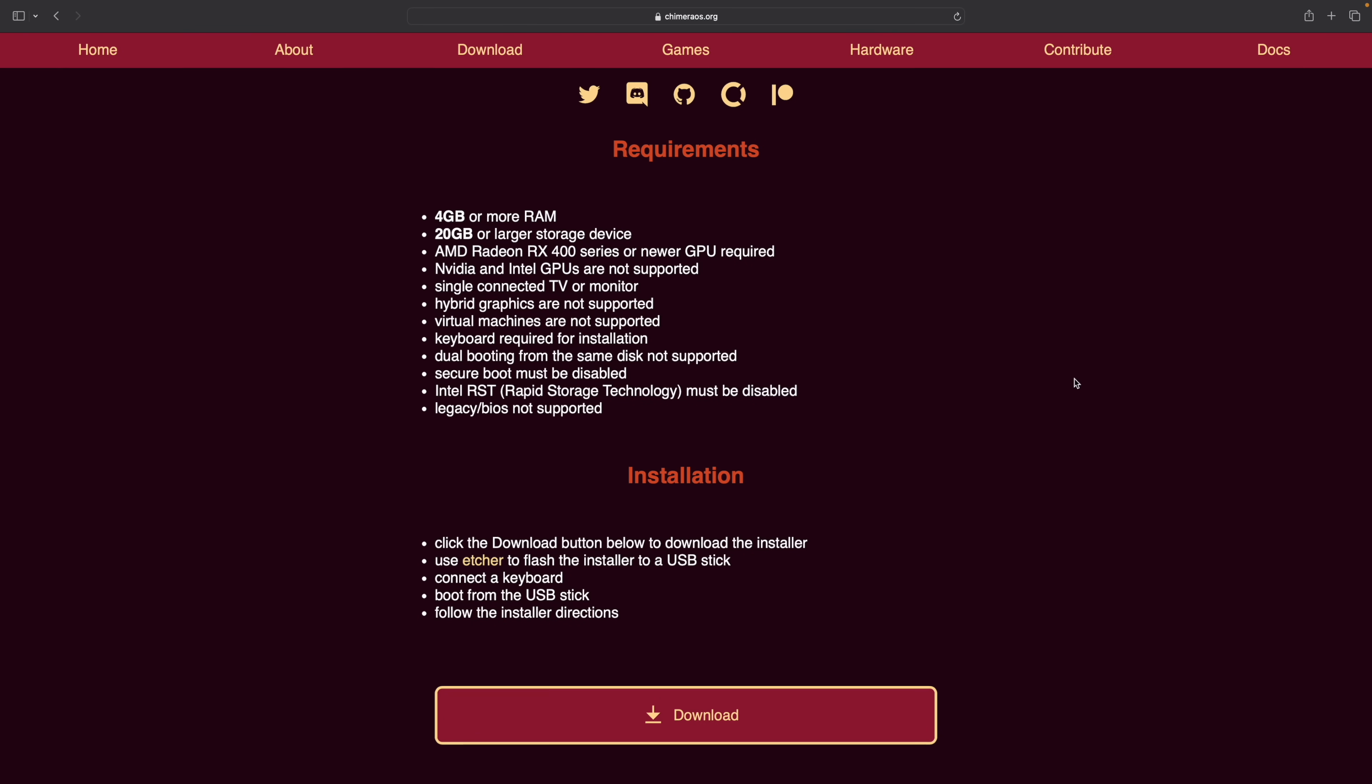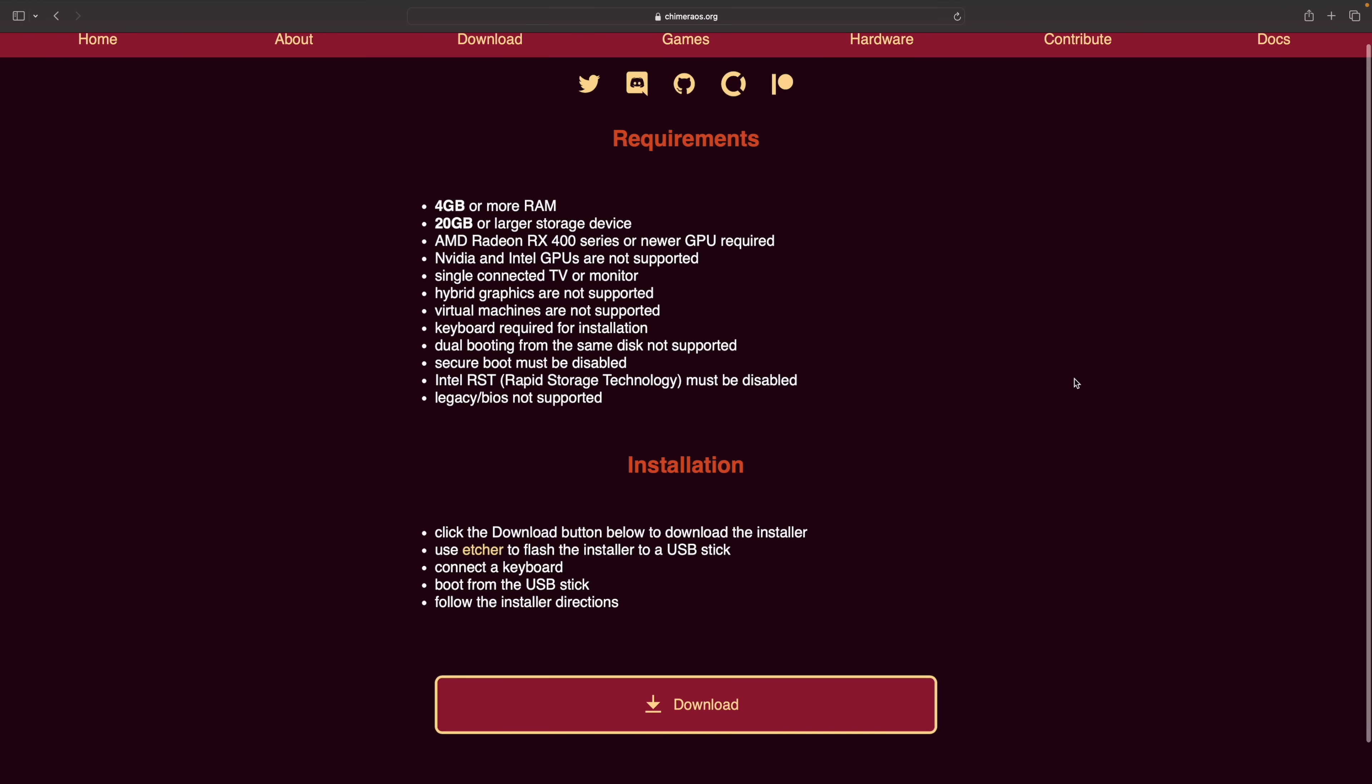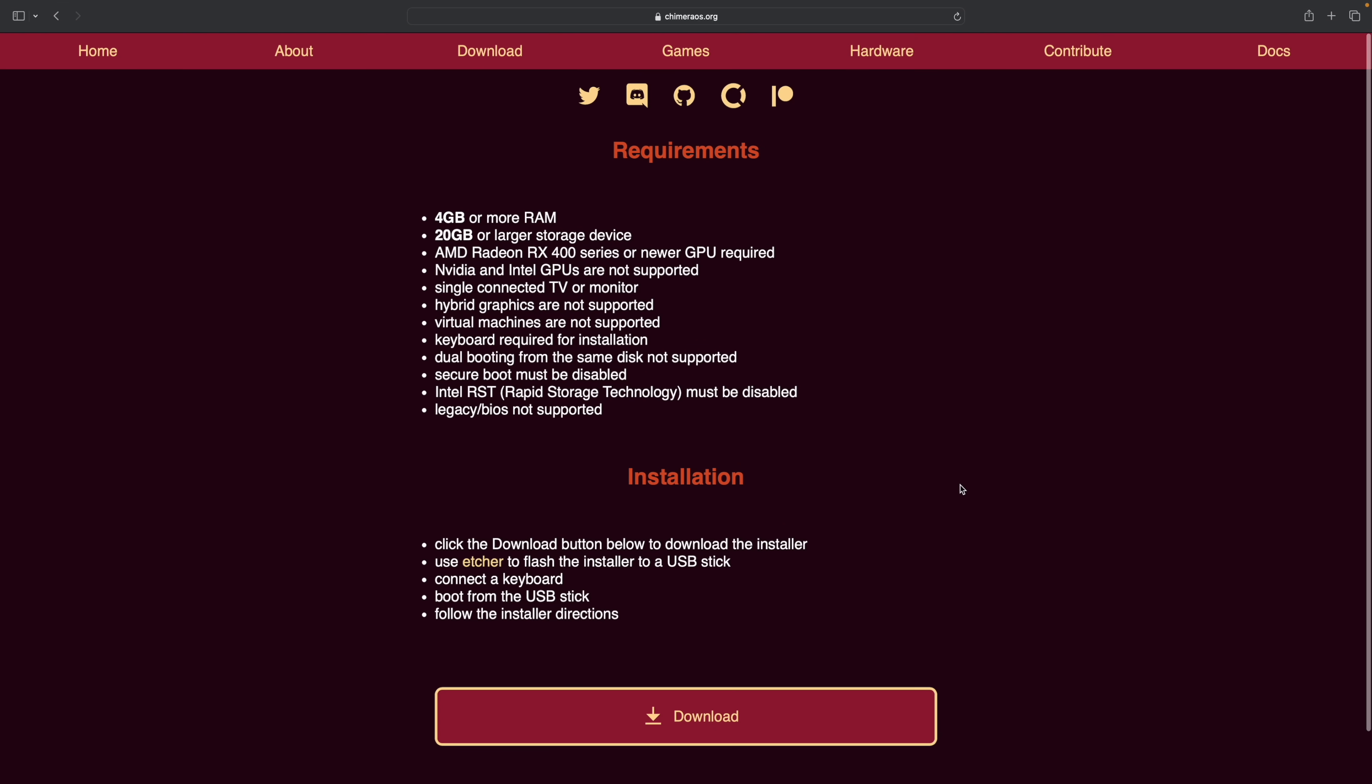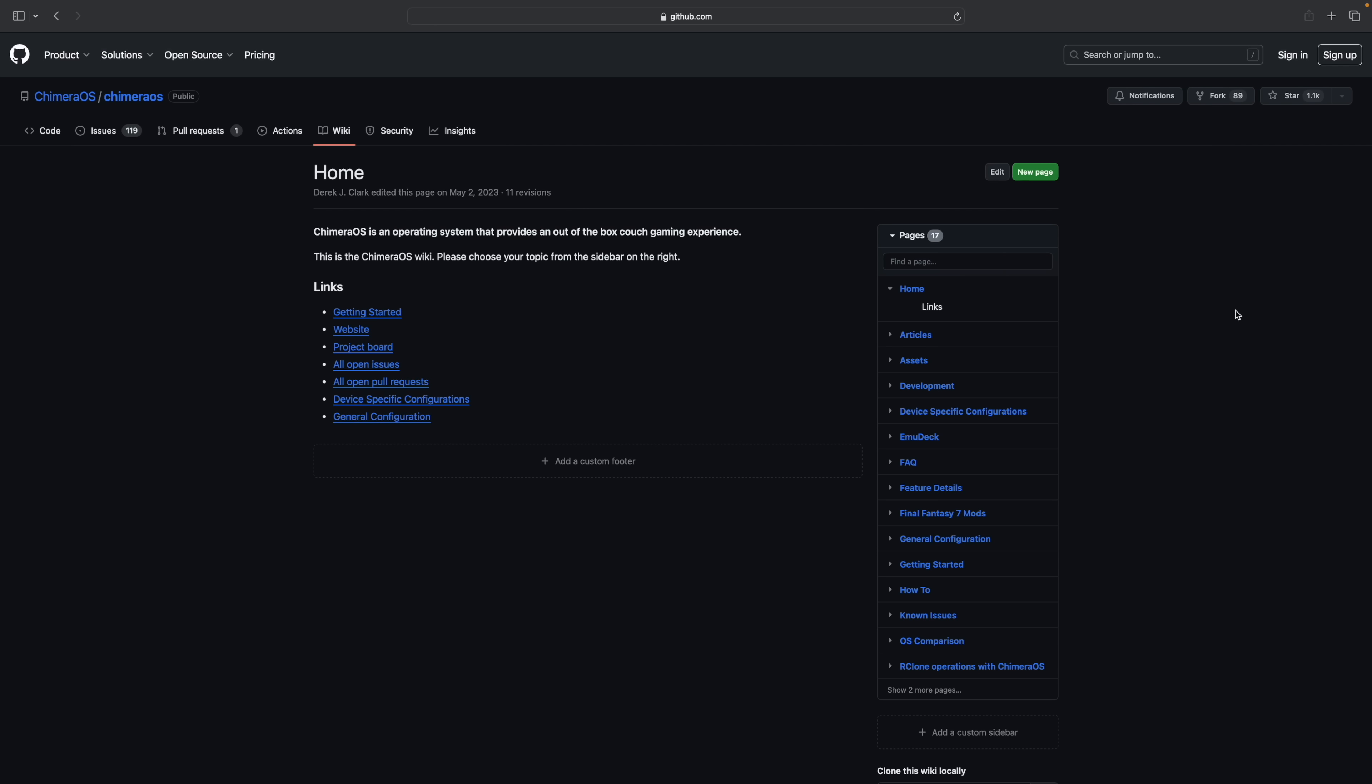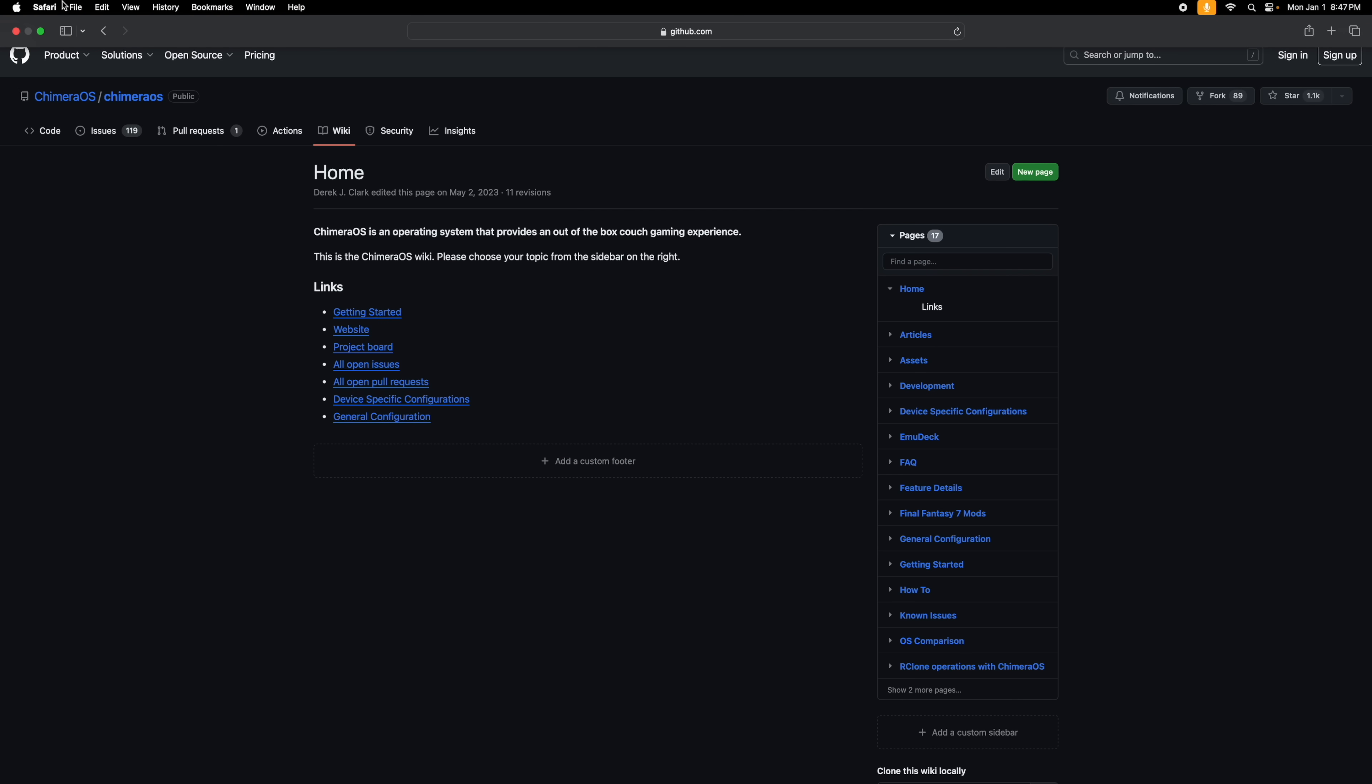Everything you need to know to get this up and running on your machine is over on the website. It's a really easy download. Basically we're going to flash the installer to a USB drive, boot our PC from that USB and then install it to a drive. You could actually install this to an external drive if you want to.